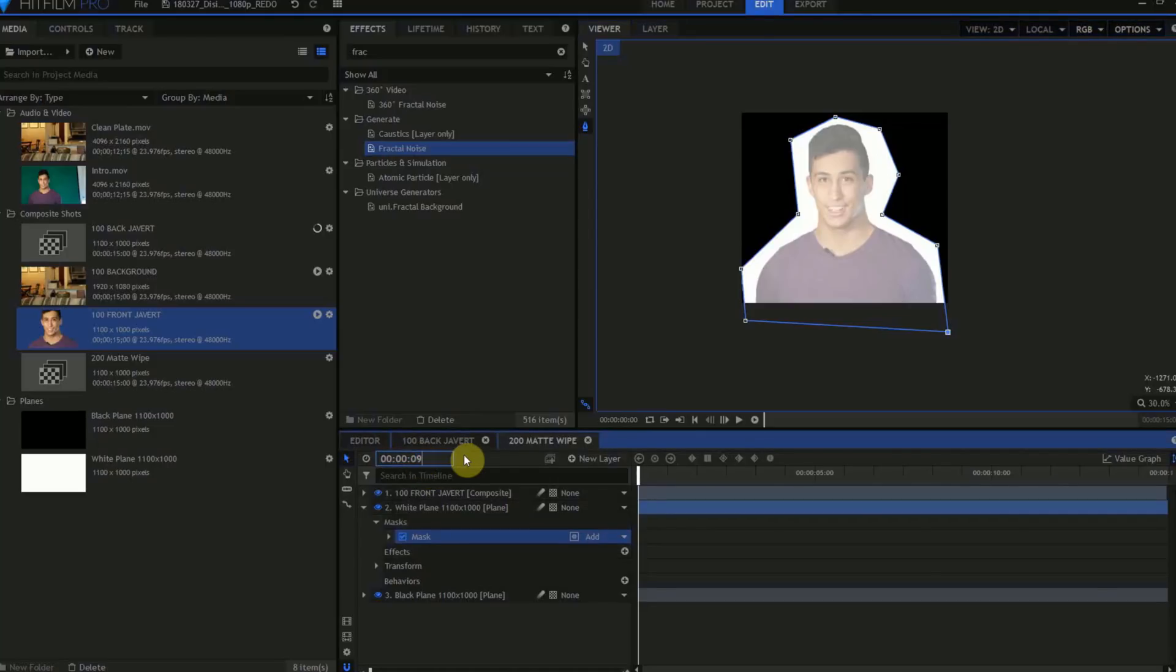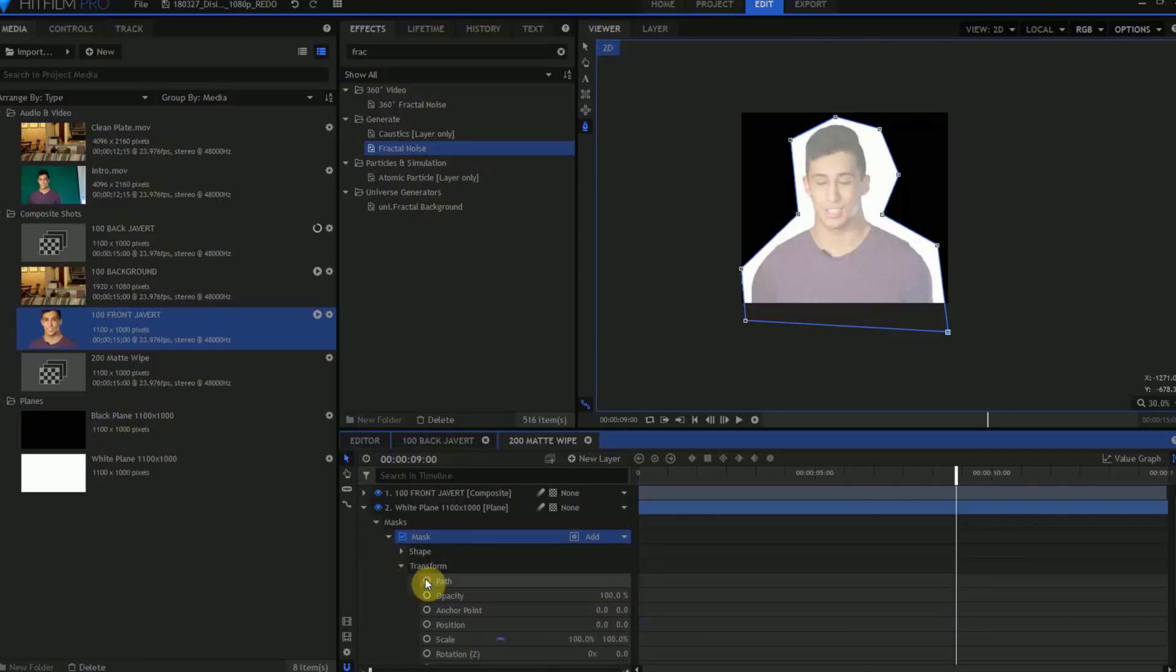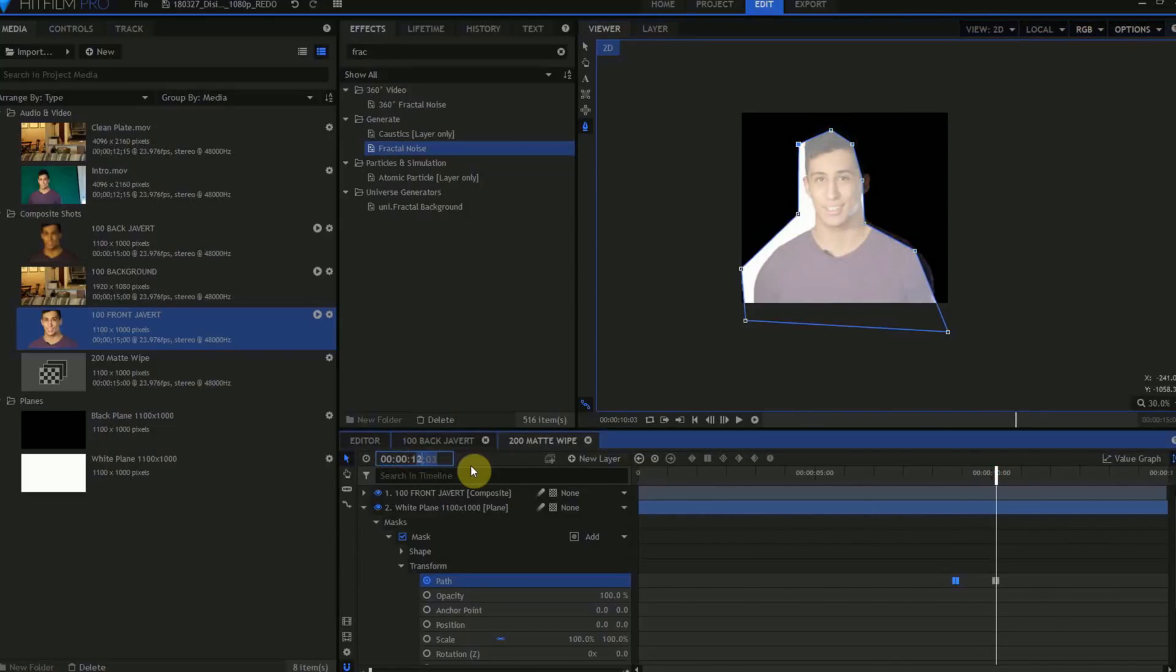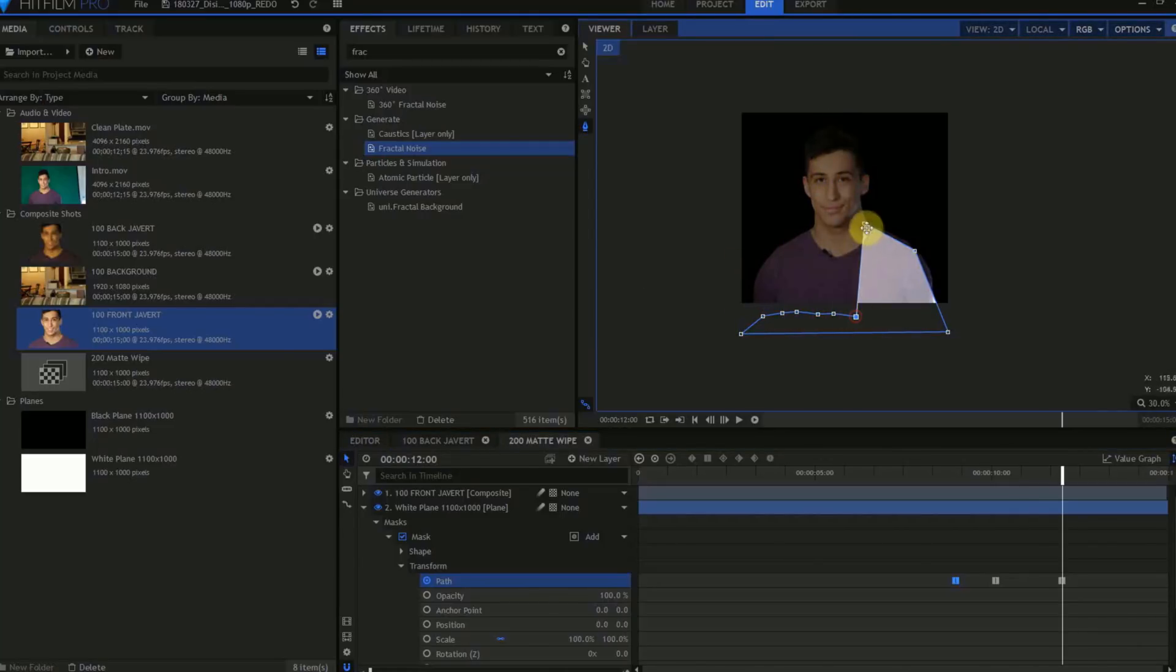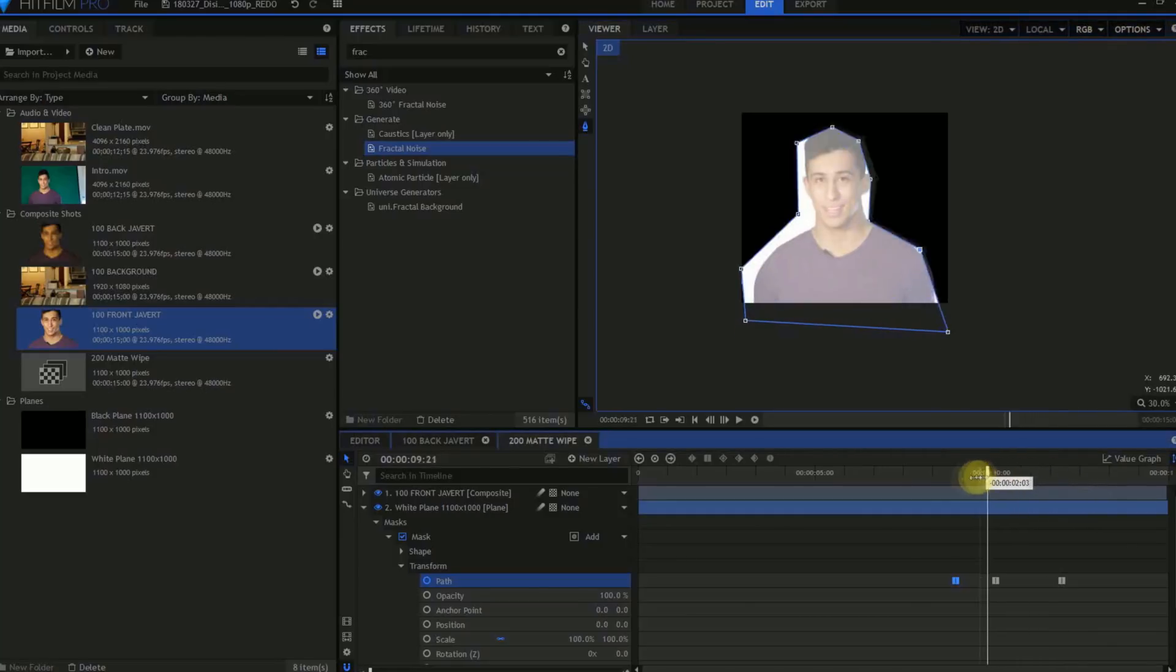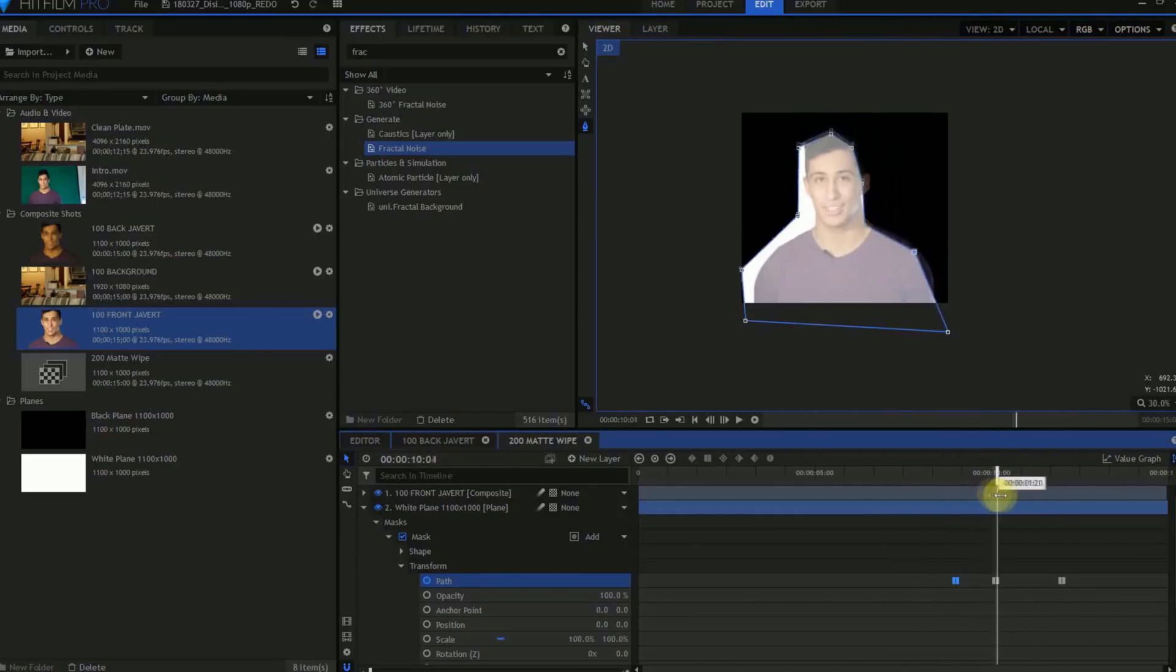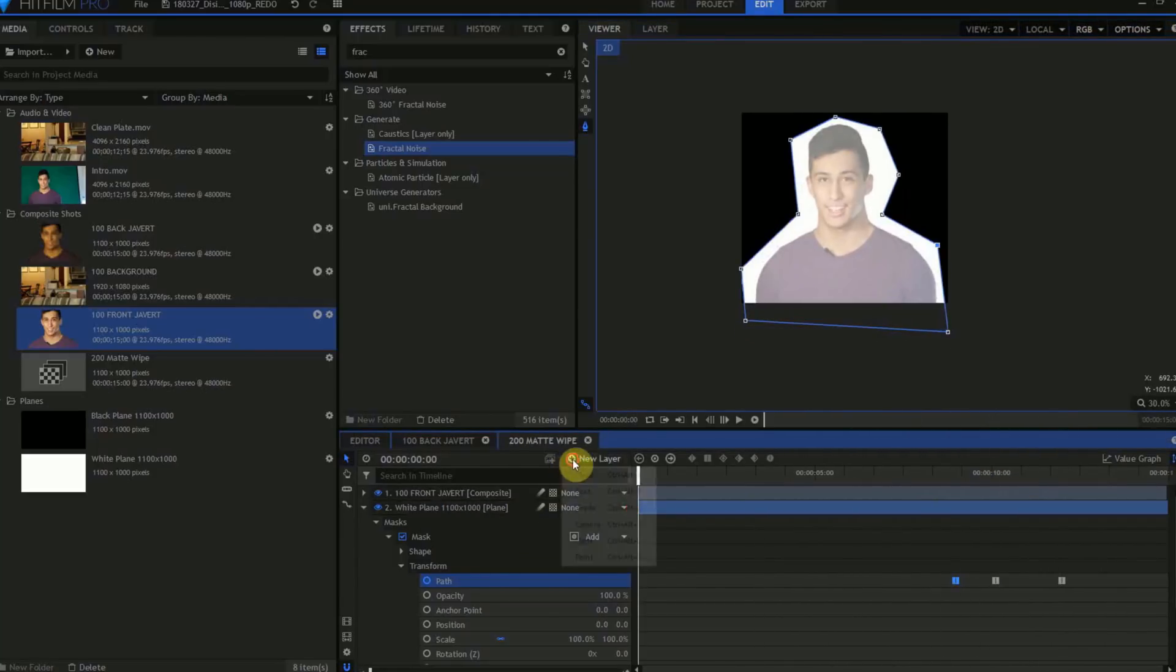Move forward to the frame where you want the Dissolve to start. Here it's going to be 9 seconds. Open the Transform controls for the Mask and activate Keyframing for the property Path. Move forward a second or so and start adjusting the Mask Keyframes so that Javert is no longer covered by all the white. Then move forward to the last frame of the Dissolve and move the Mask Keyframes so that no white is covering Javert. You may need to step back and forth a few times, refining the Mask Keyframes until the motion is how you like it.